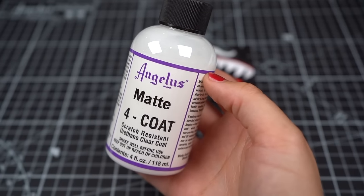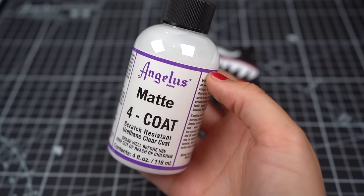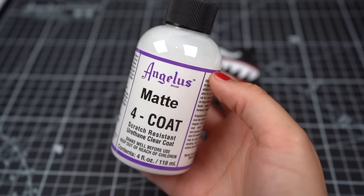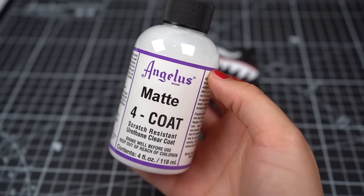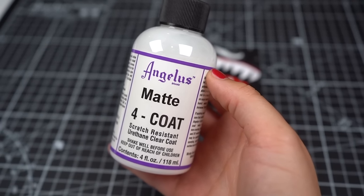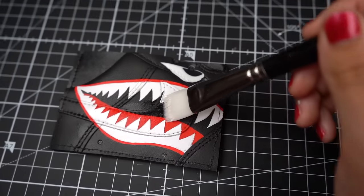And to finish off this custom, I'm going to be applying some four coat to preserve and protect the paint from scratching and scuffing.